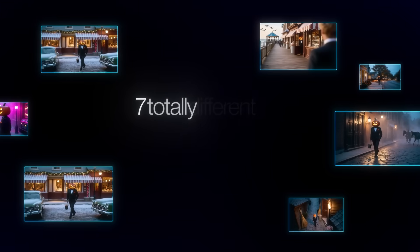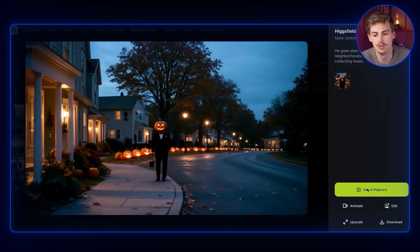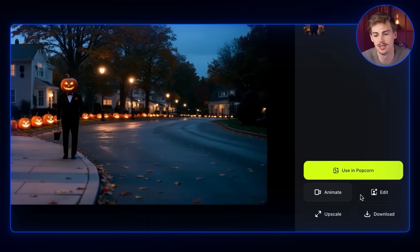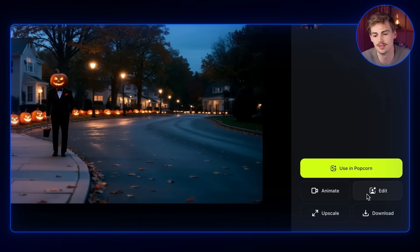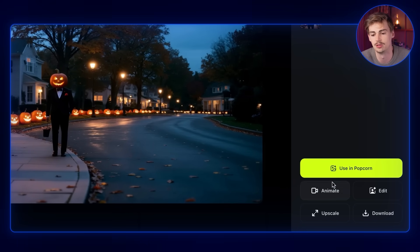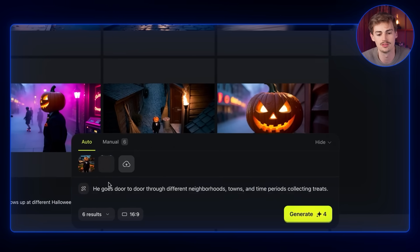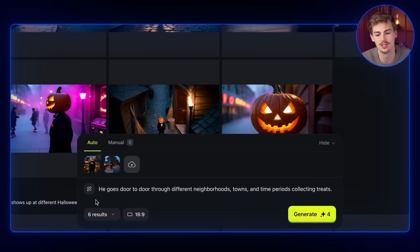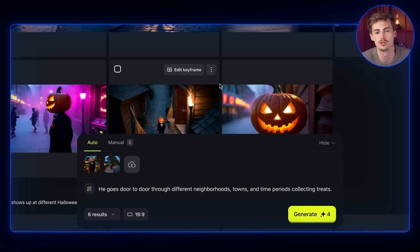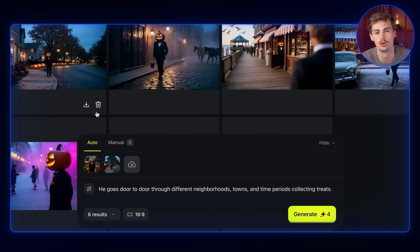We have seven totally different generations. It comes up with its own prompt for each and has done everything on autopilot for us. What we can do is animate it from here, edit it, upscale it, or just download it. If we use this again in Popcorn it uses it as a reference, and we can continue to ideate in this same storyboard workflow.